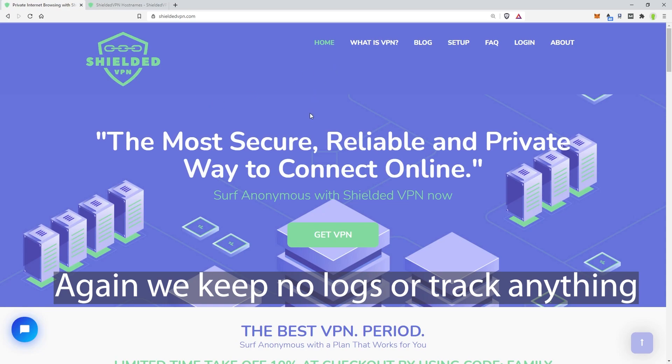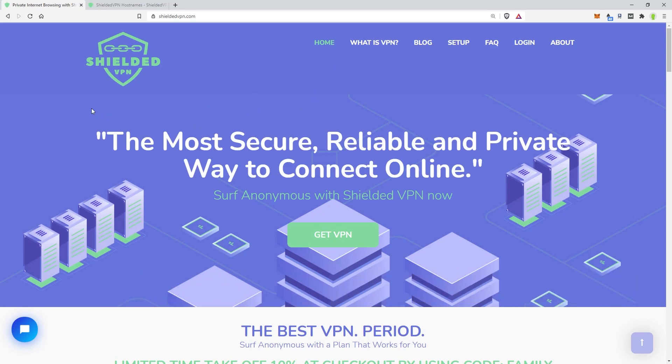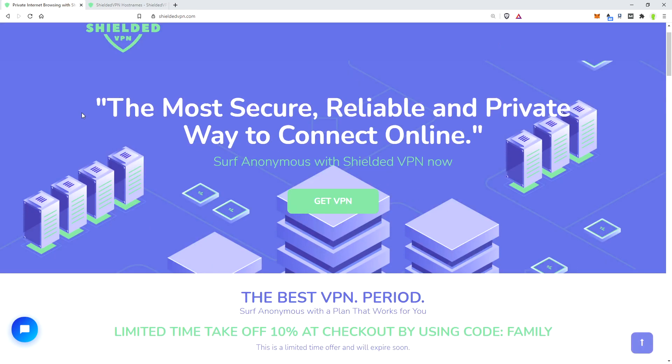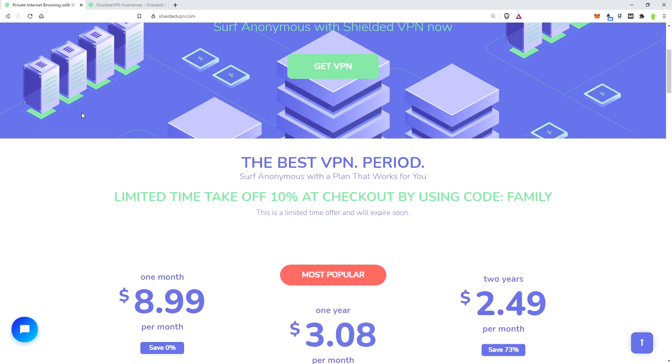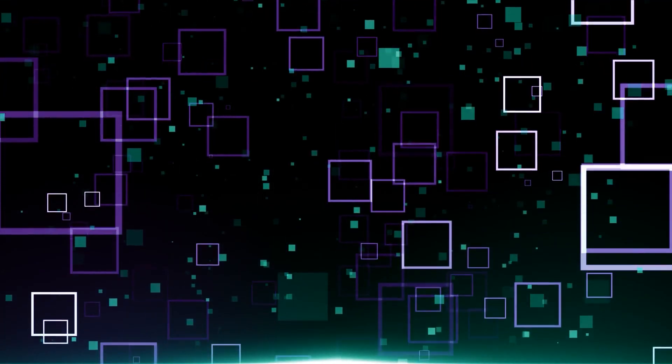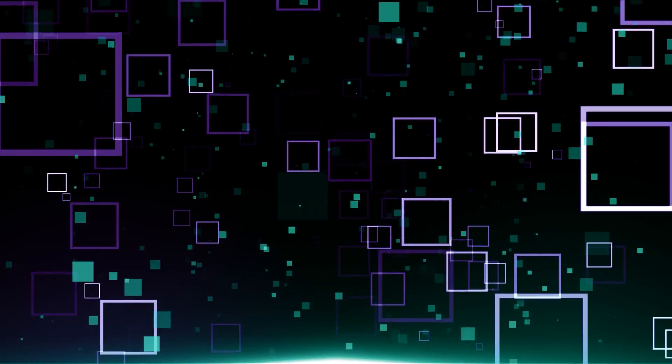So what you'd want to do is grab a VPN service, whichever one supports ikev2, which Shielded does. Once you get a service, you choose it, you purchase it. Then we go back to the phone.